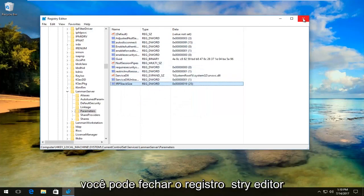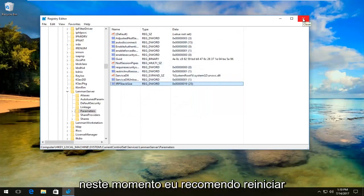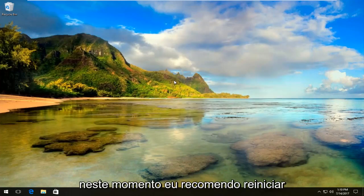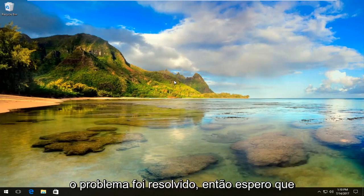You can close out of the registry editor at this point. I'd recommend restarting your computer and then check to see if the issue has been resolved.